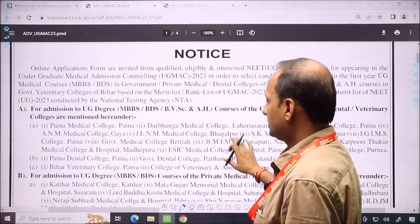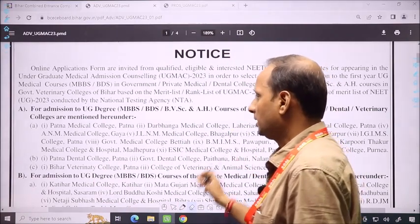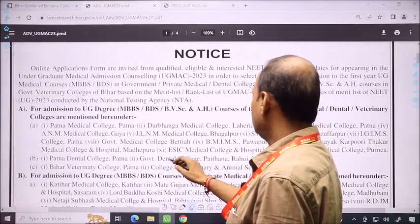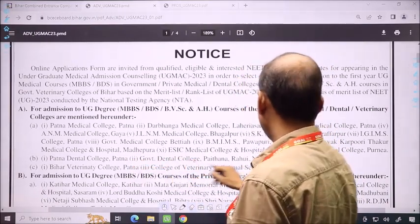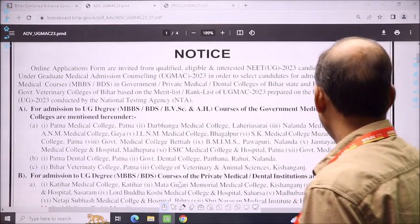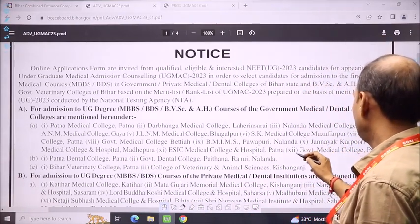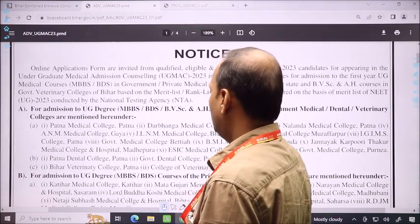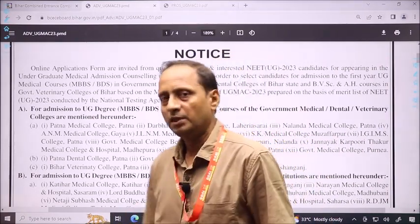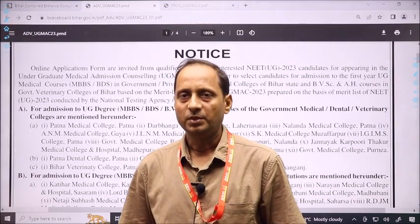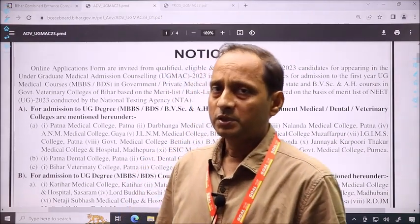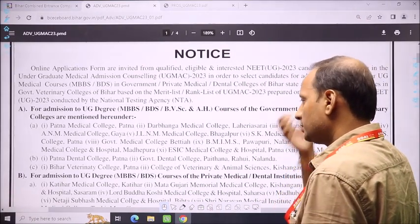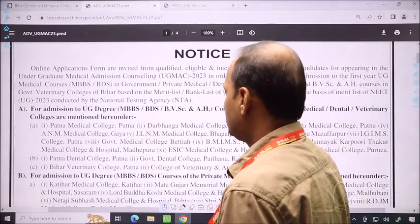There is also another major change: in government colleges, one new college has been added. That is Purnia Medical College. This college has been added, with 100 seats — 85 seats are for the state, and 15% seats go to the Government of India for all-India quota. So with this seat addition, a few more state-quota seats will be available to students.